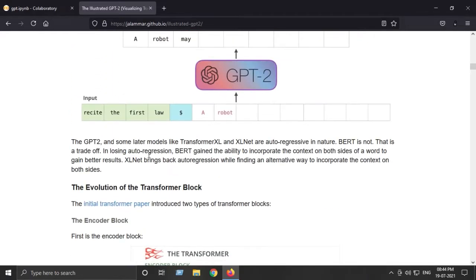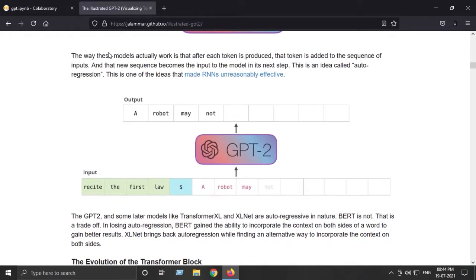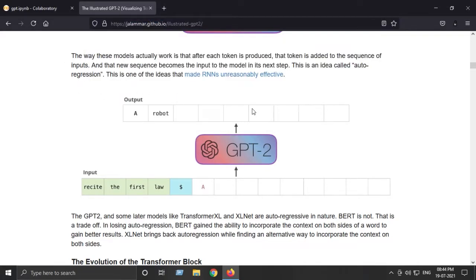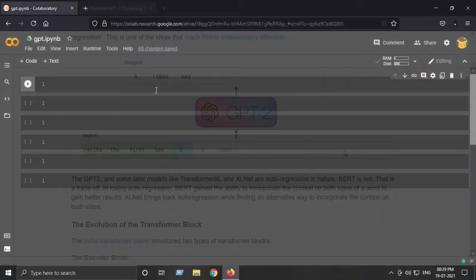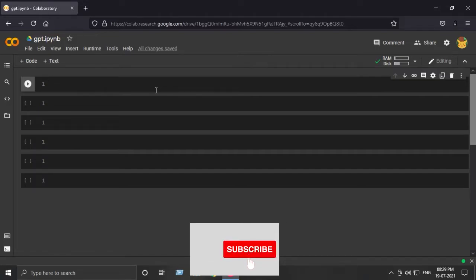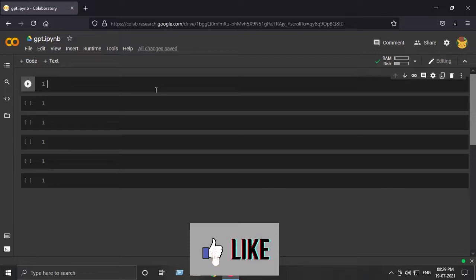This was all about the GPT-2 architecture, and for going into some details I will provide the link in the description of this blog. This was a brief intro to GPT-2, and now we will head on to the implementation of the task.